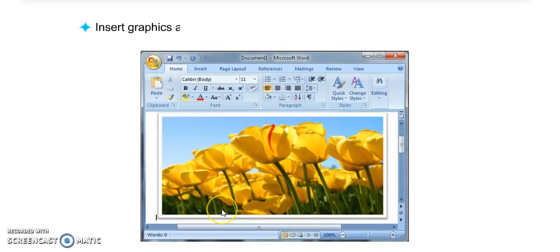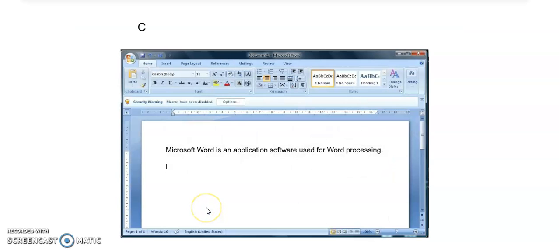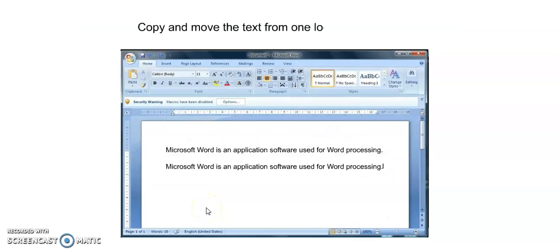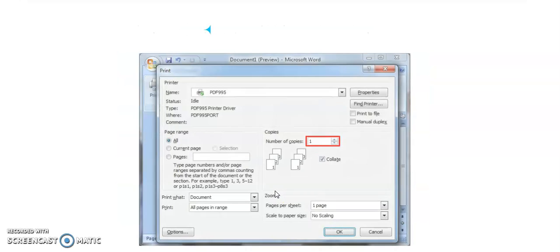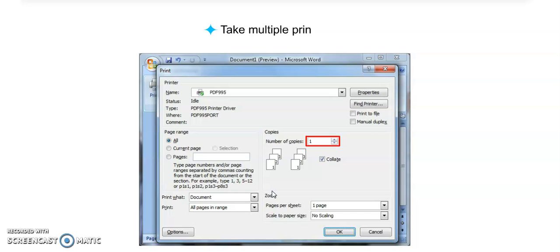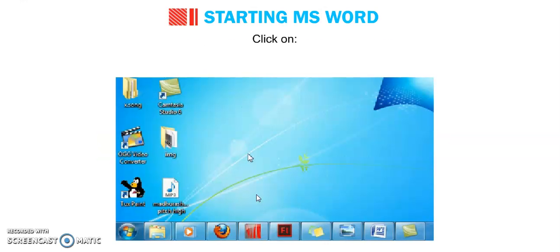We can insert graphics and make use of various drawing tools to draw pictures. We can also insert images and pictures into our documents. We can copy and move the text from one location to another, preview the text before printing it, and take multiple printouts as well.